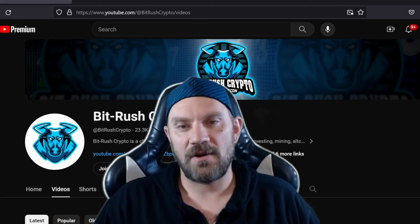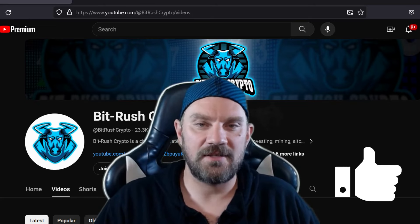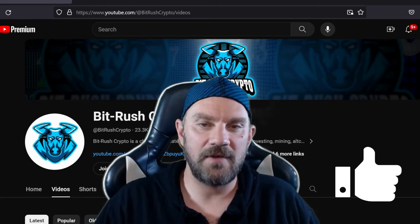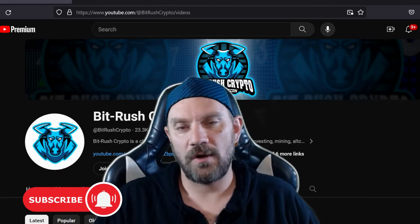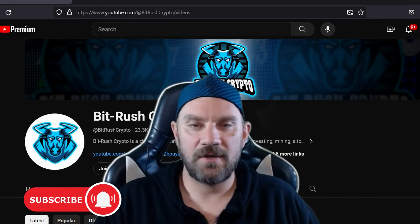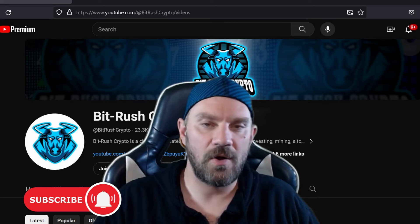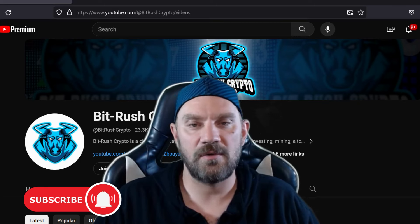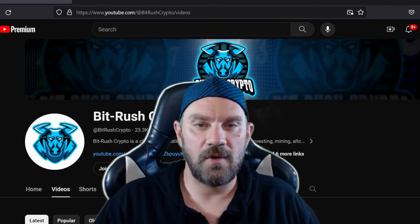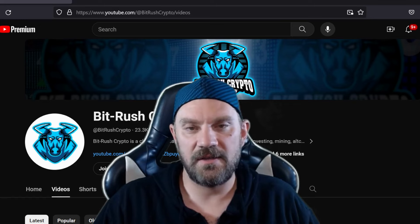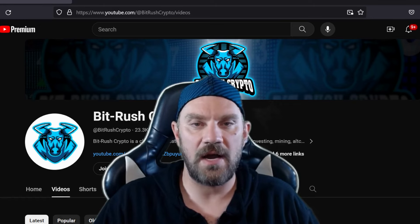If you guys are enjoying my content please tap on that thumbs up button as it does help me get my videos out to more people just like you. And if you are enjoying the content go ahead and subscribe to the channel as I do post regular content on cryptocurrency. I'm going to be continuing to post videos in this beginner series on how to trade.